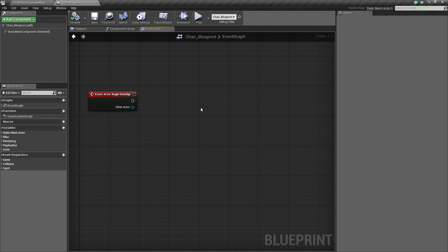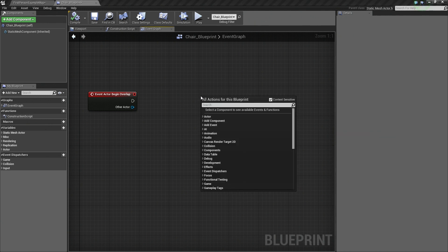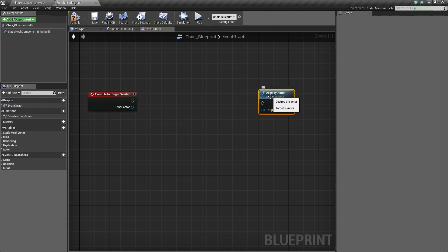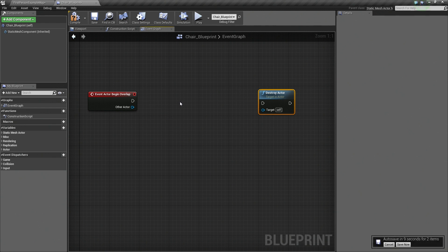The first thing we are going to do is right-click and search for Destroy to add our end node. Our end node is going to be Destroy Actor — go ahead and select that. It says Target is Actor and currently it is set to Self, which is this Chair Blueprint. We want to destroy that when we overlap it after we do some script in the middle. The script we want in the middle is to spawn an effect to let us know that we have overlapped the chair.